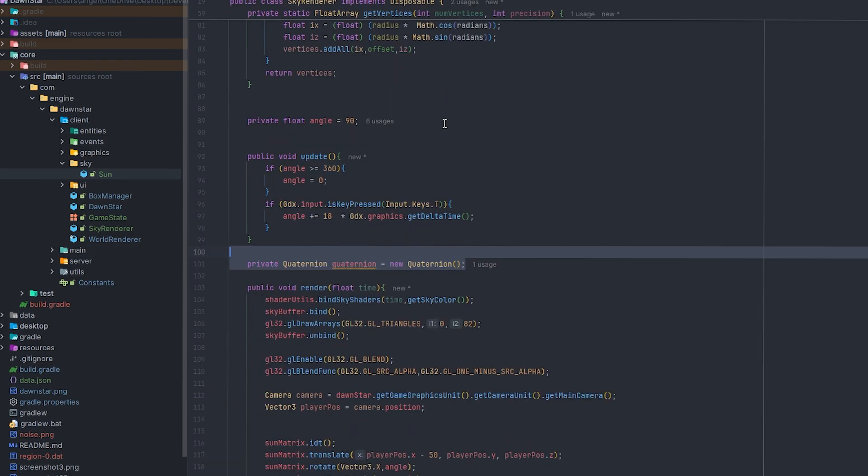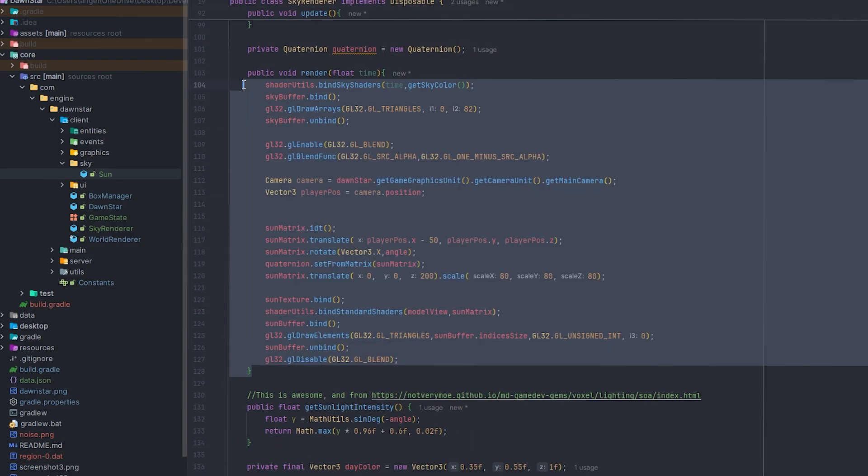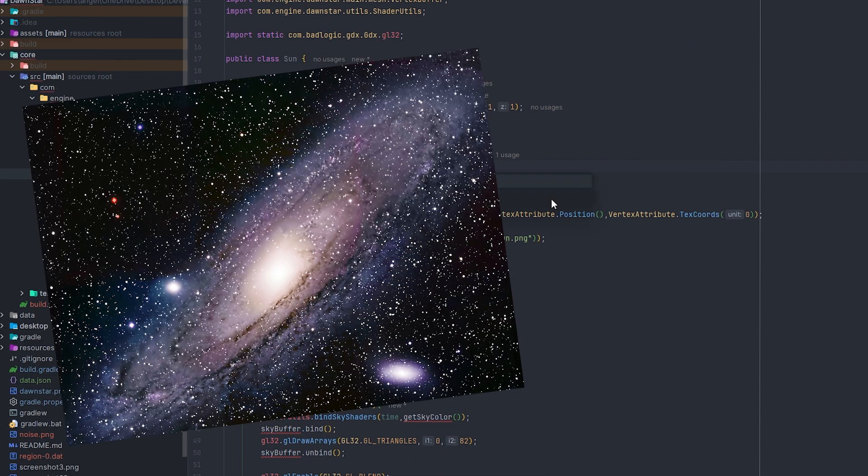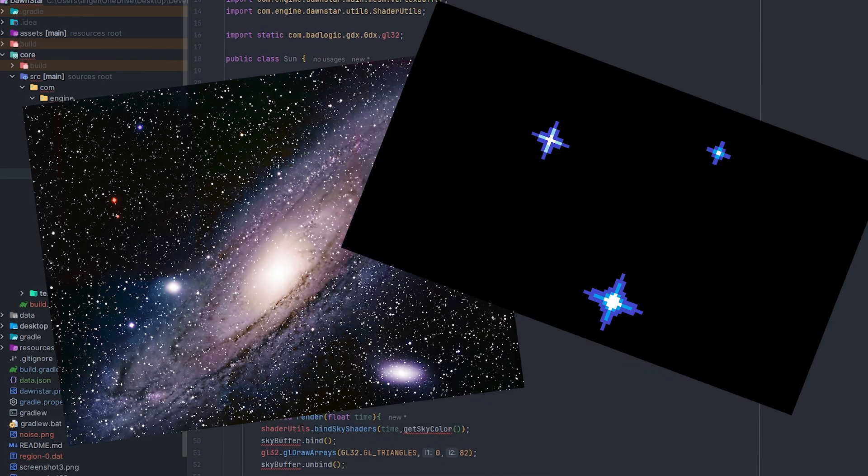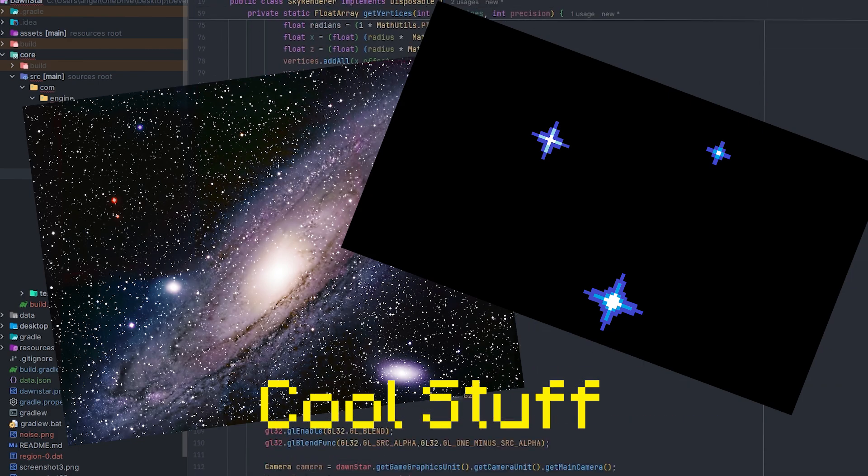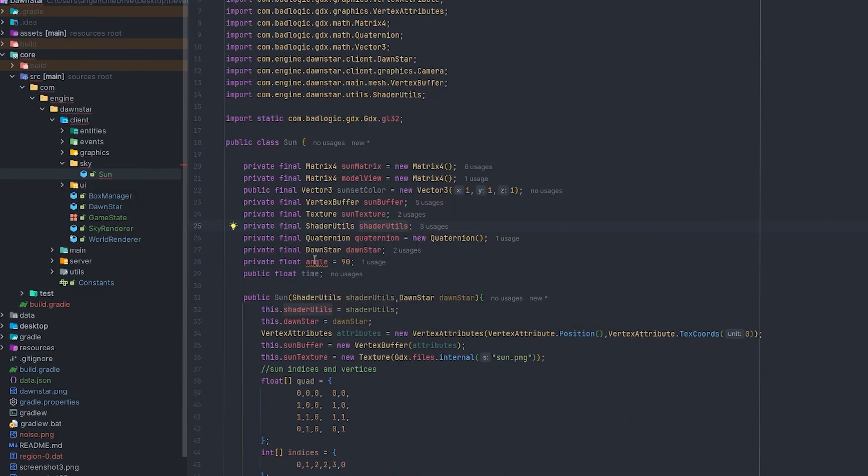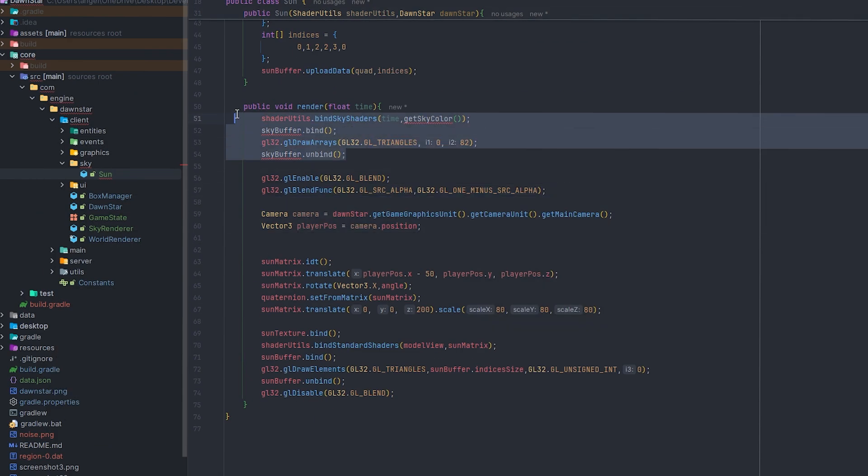It really depends on how much detail we actually need for our game. We can add cool things like galaxies, stars, and a whole bunch of other things we can put in our sky, but we're just going to keep this simple.